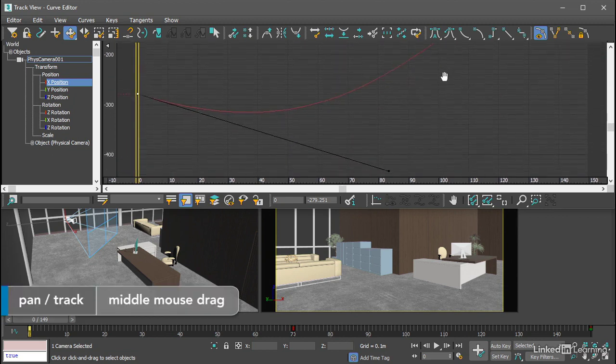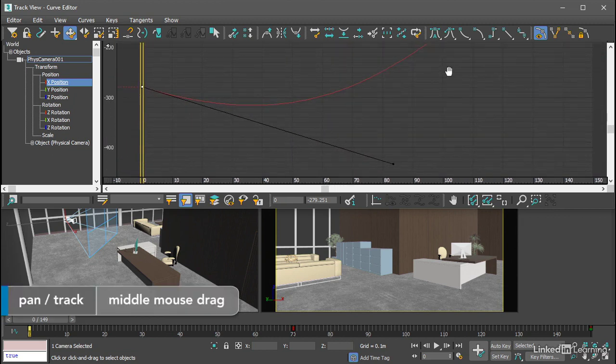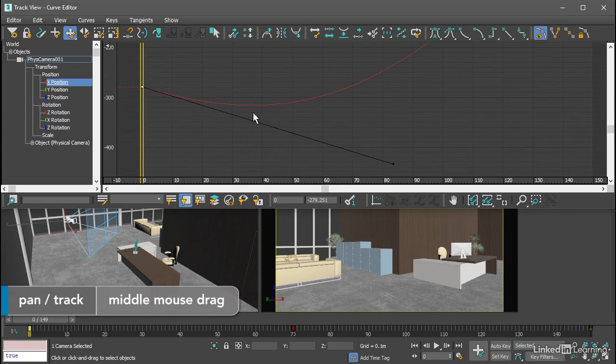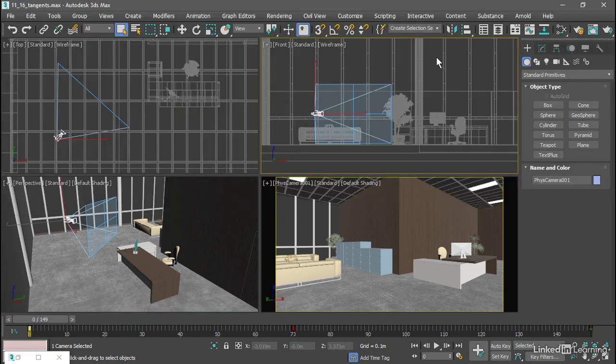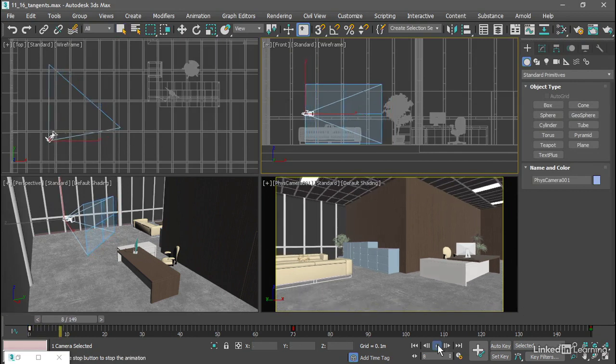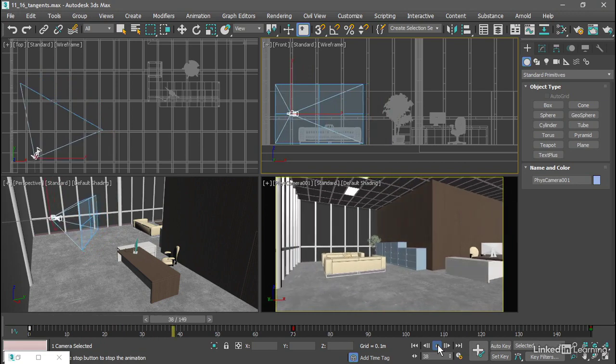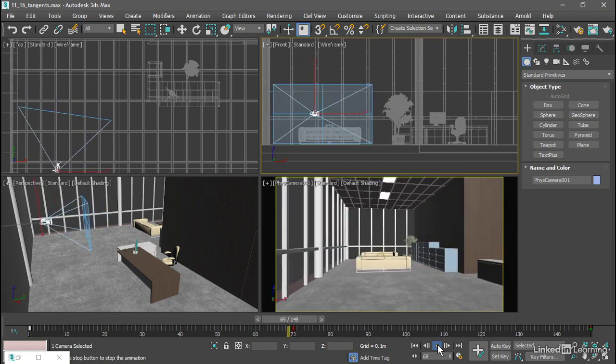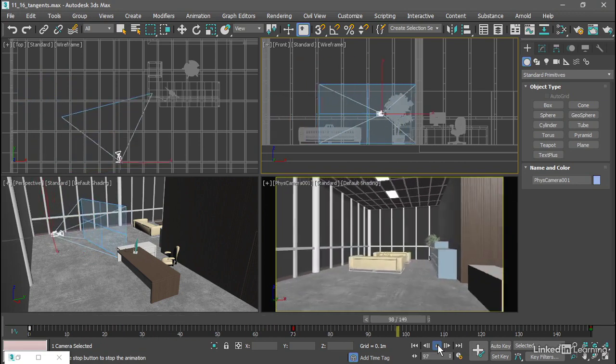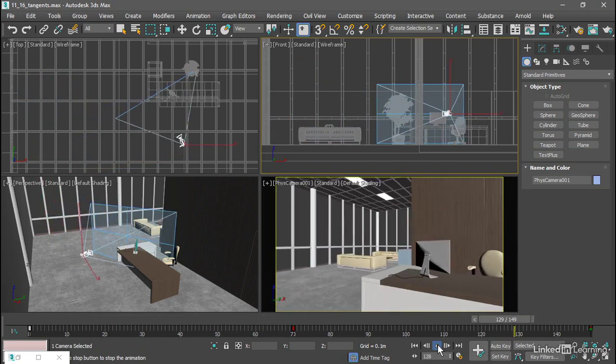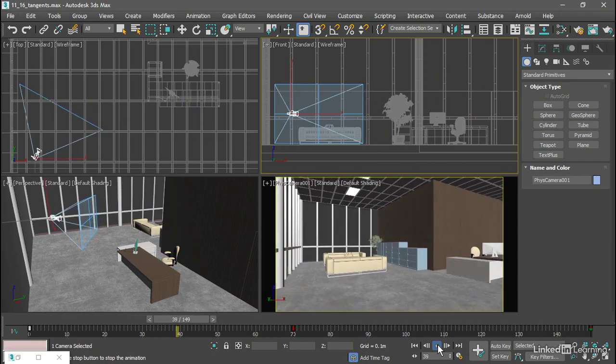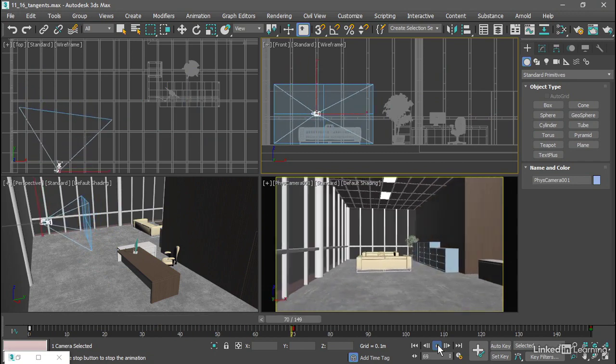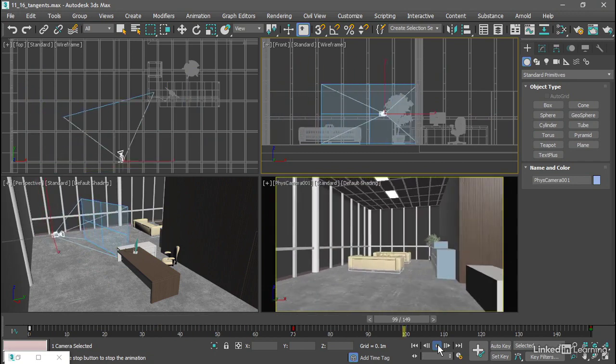Then if we pan around with our middle mouse, we'll see that we have a negative slope here. Let's look at that in the top viewport. Observe the motion of the camera from left to right, which is the X axis. It starts off moving in negative X, and then it starts moving in positive X. That's because we've got a negative slope on that curve.